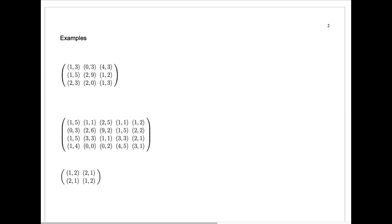All of my examples here will be for two-player games, because then we can represent these functions u1 and u2 through a bi-matrix. Player 1 plays rows, player 2 plays columns. I claim that this entry 2-3 is a pure strategic equilibrium. At this entry player 1 receives 2, player 2 receives 3.